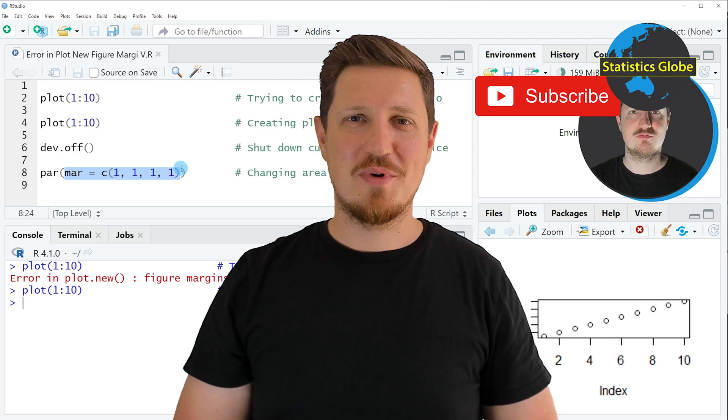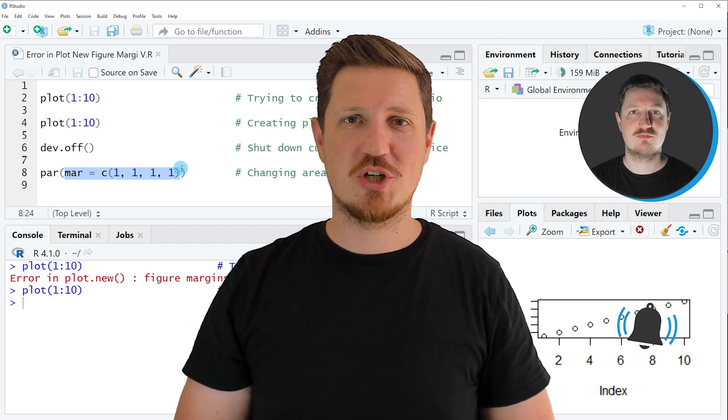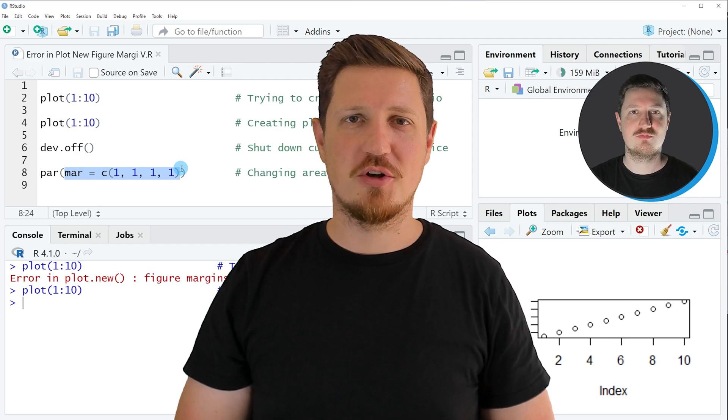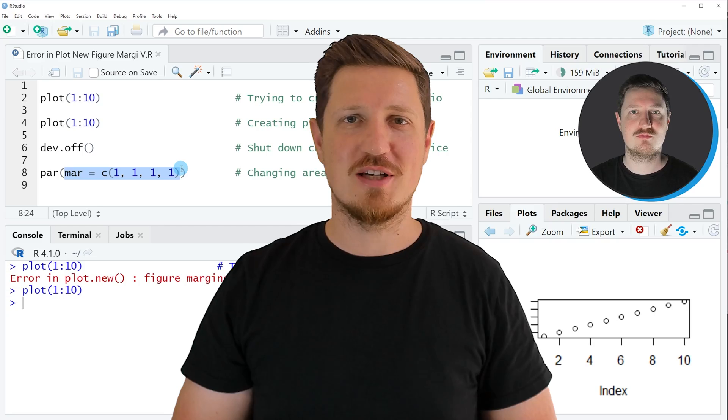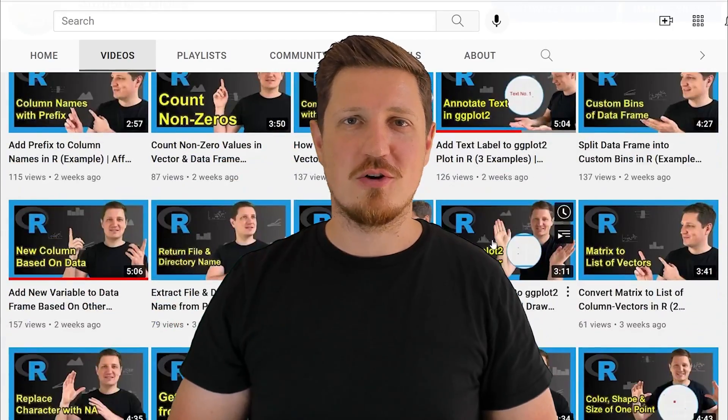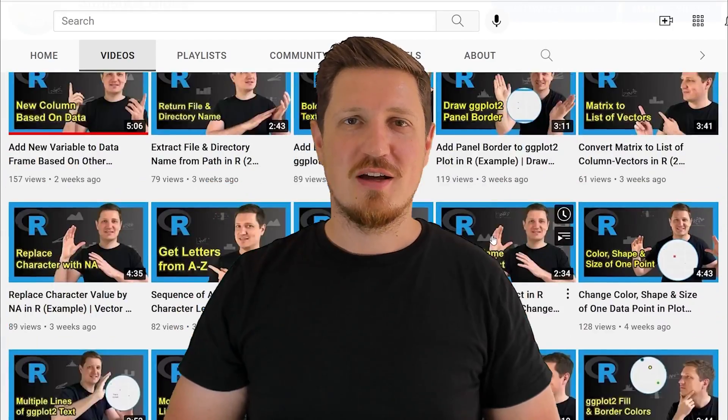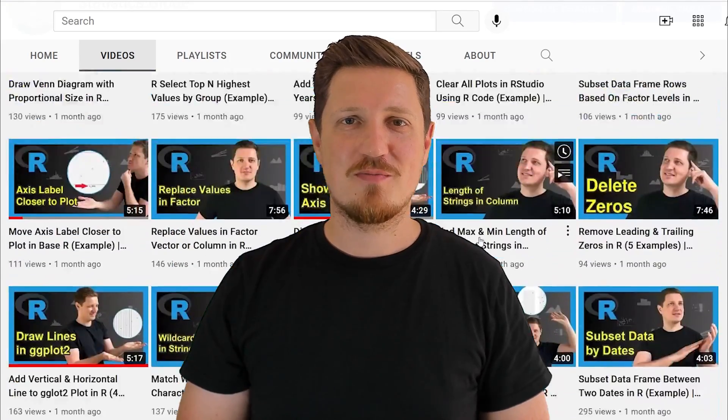Furthermore, make sure to subscribe to my YouTube channel to get notified about future video releases. I have already published about 500 videos on this channel and I'm releasing new videos on a daily basis.